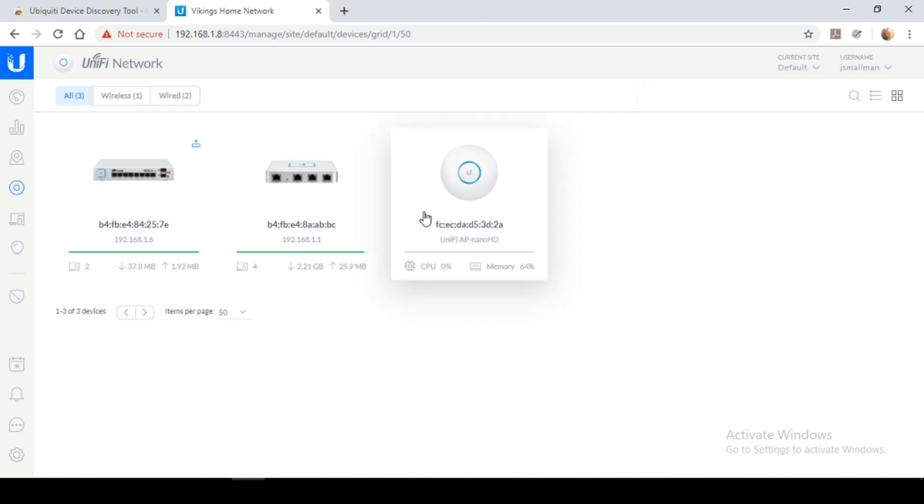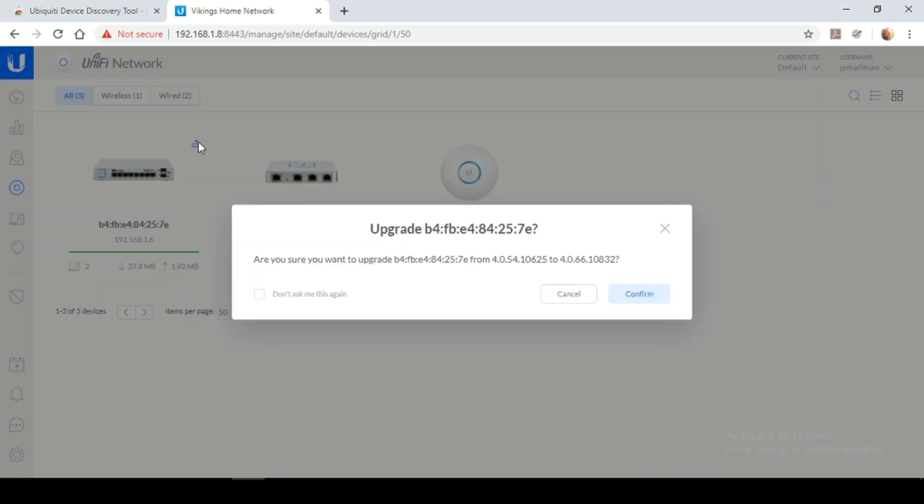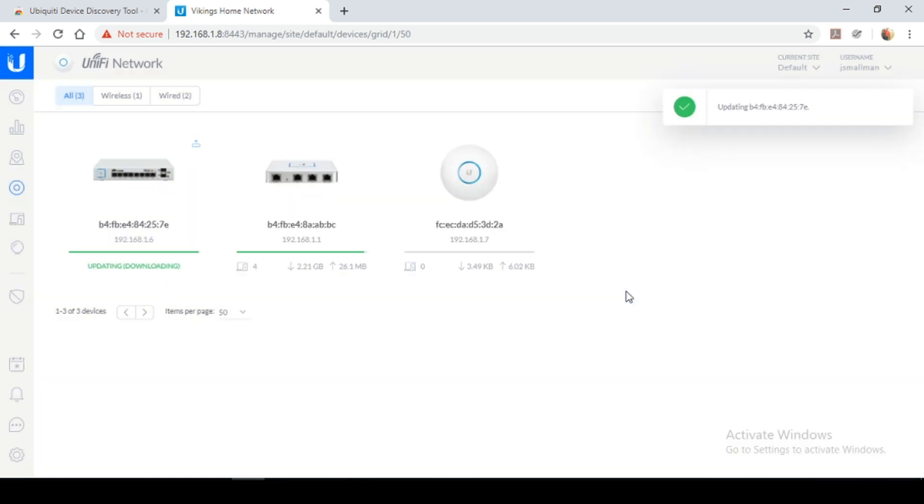So now that the access point has finished upgrading, we're going to upgrade the switch. I'm going to click on upgrade, confirm. And you're going to give this a couple minutes as well to be upgraded.